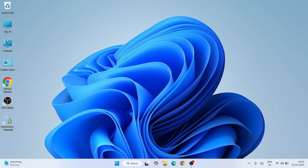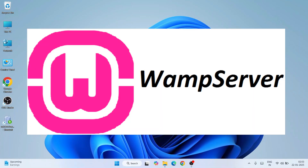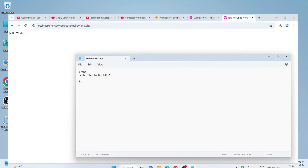Hello everyone, welcome to Geeky Script. Today I'm going to show you how to install the latest version of WAMP server on Windows operating system, and after that I'm also going to show you how to write a Hello World PHP program and how to run it with the help of our WAMP server on our browser.